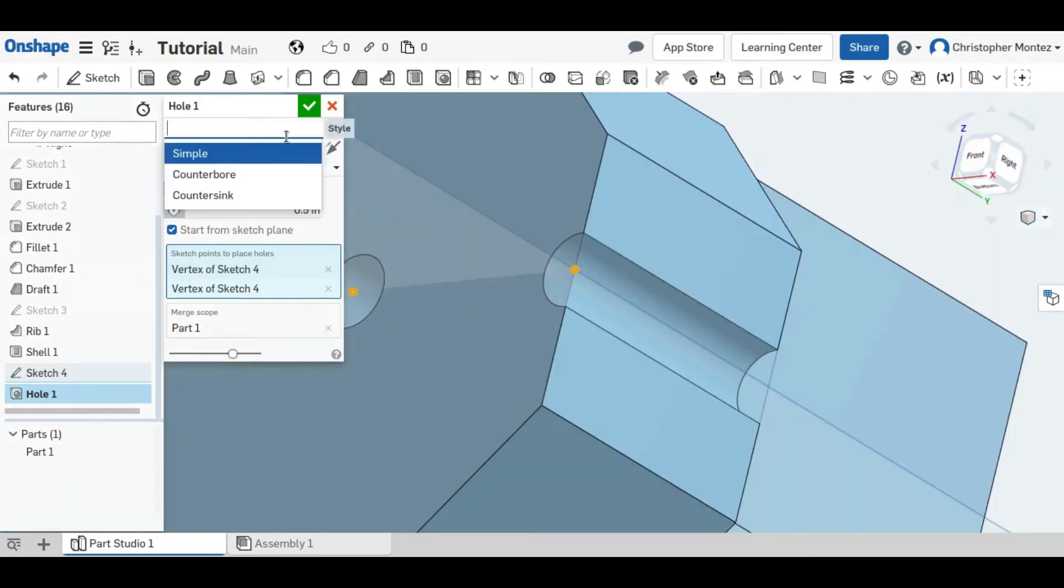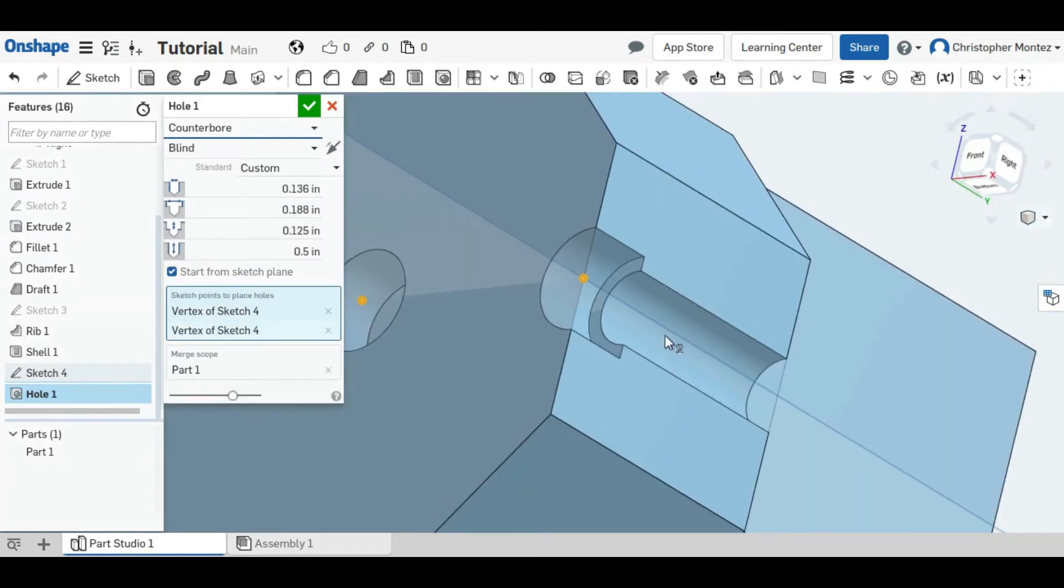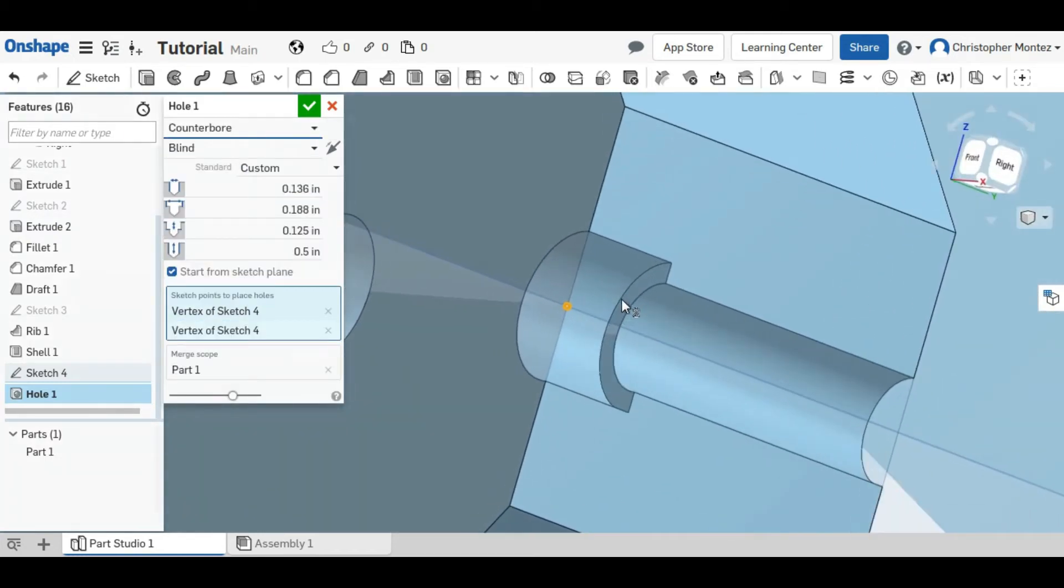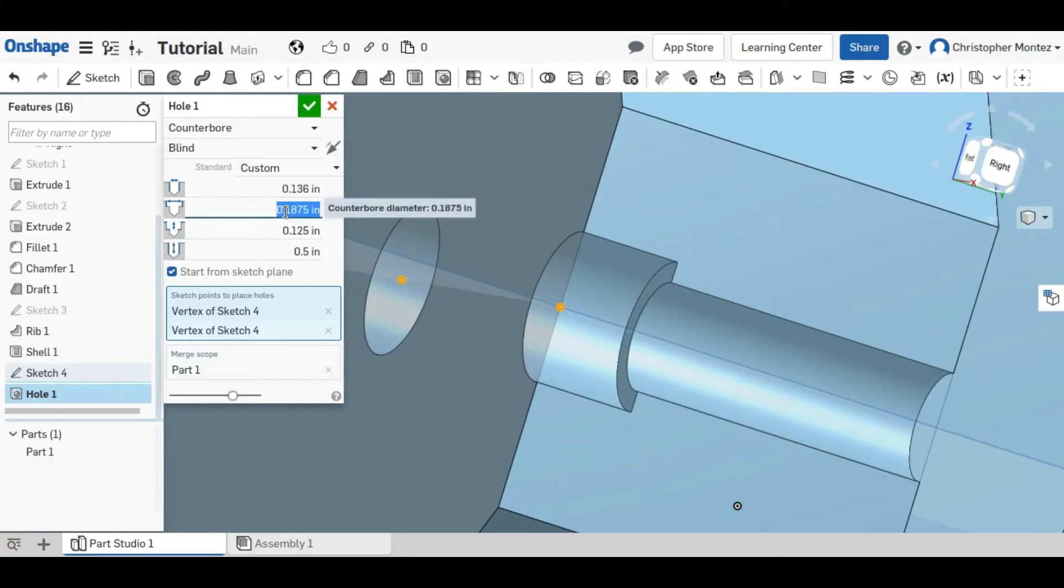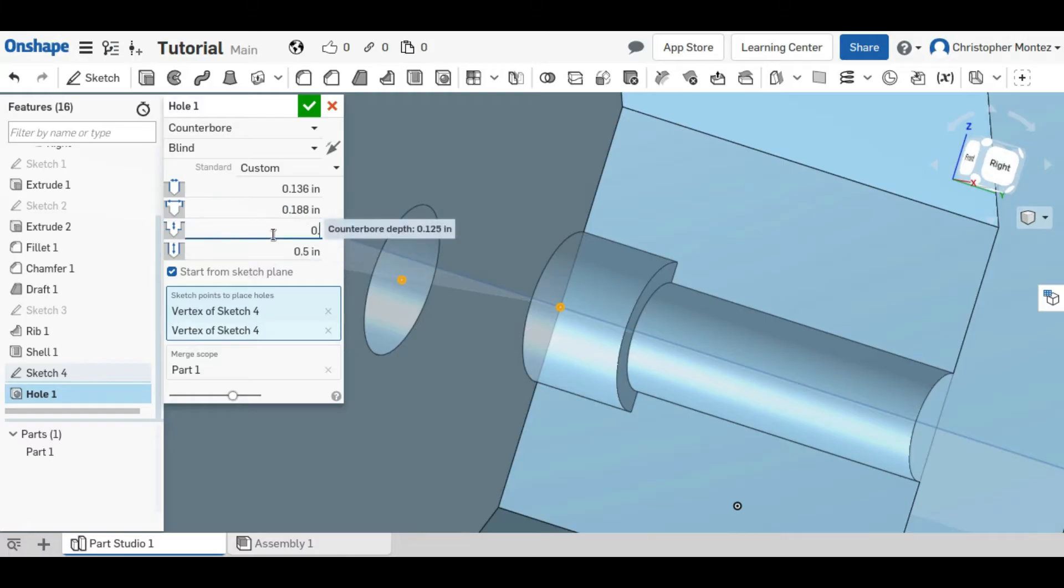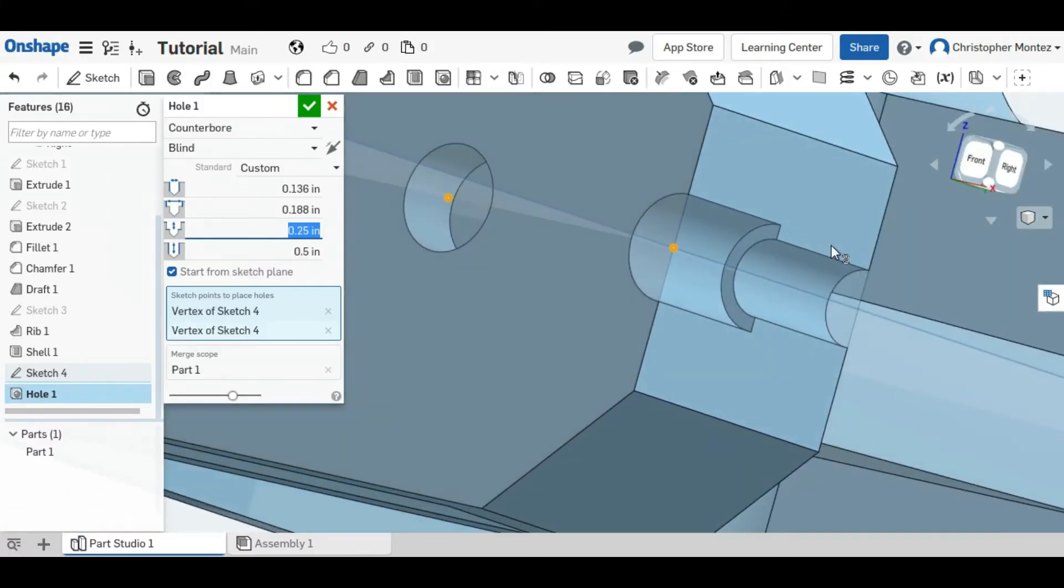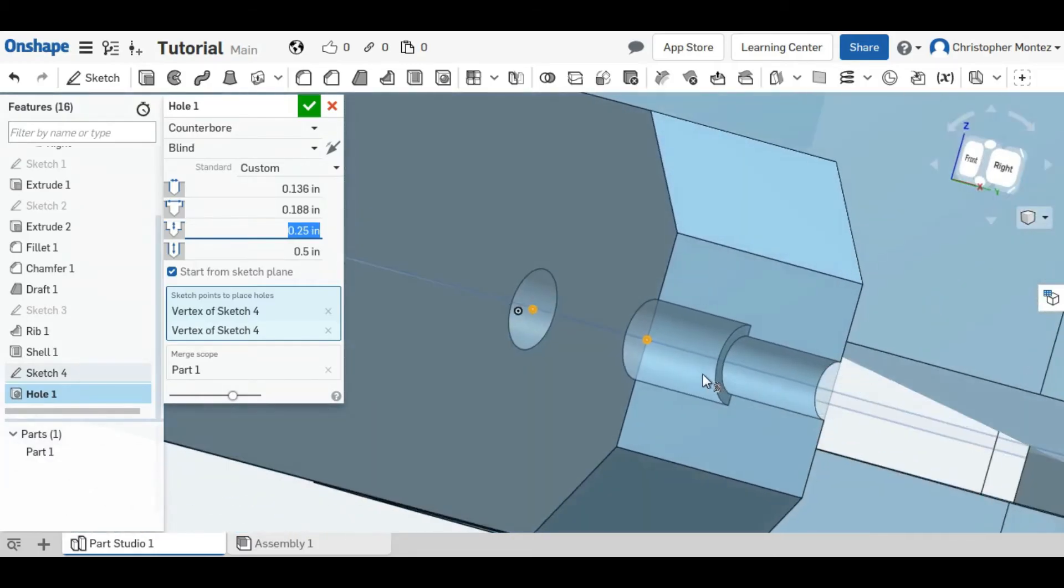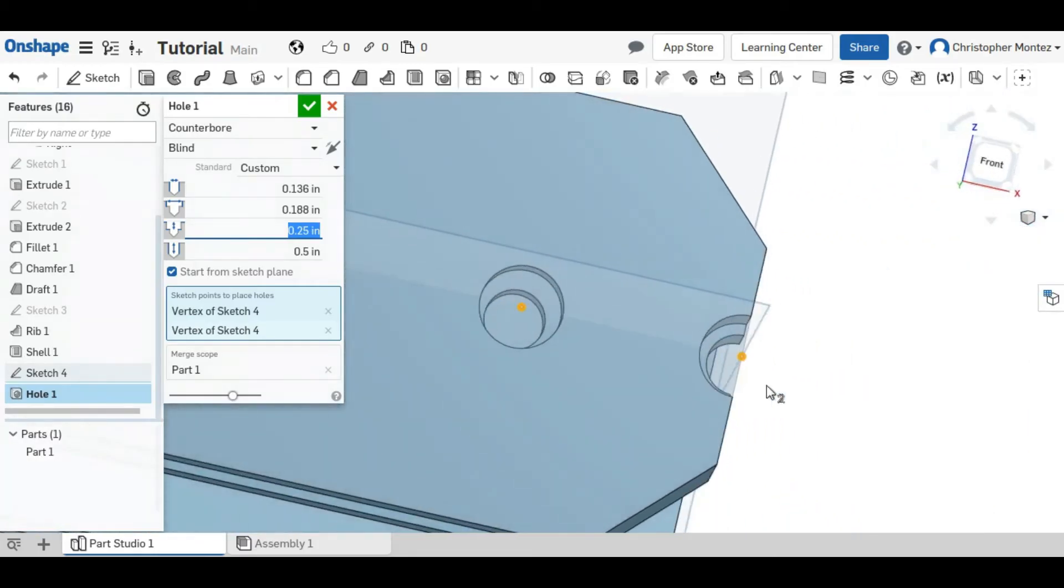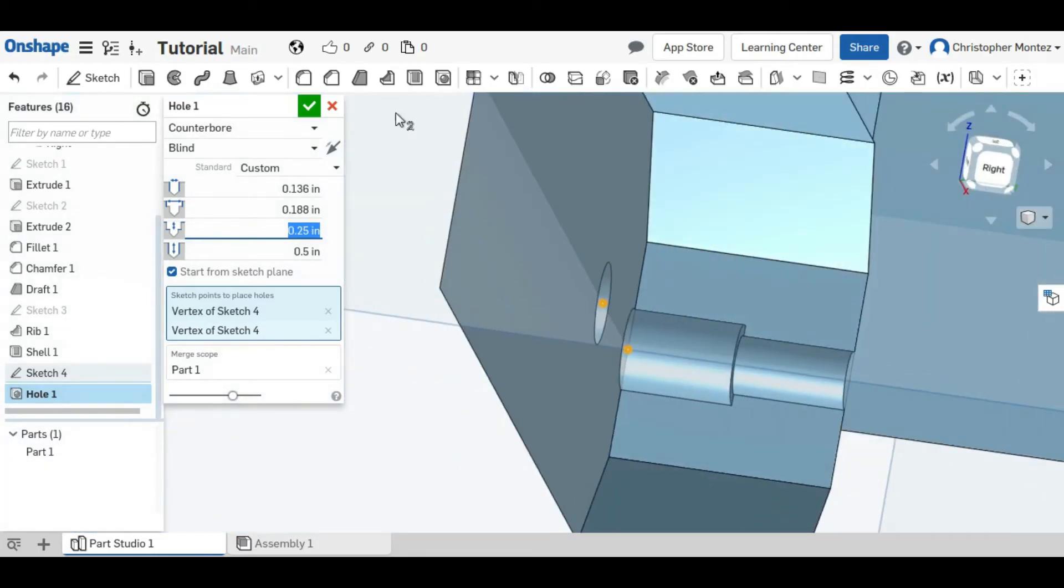You can also create a counterbore hole, which creates an increased diameter only part of the way down, and it has a flat bottom on it. You can change the counterbore diameter, or the counterbore depth, to whatever you'd like.